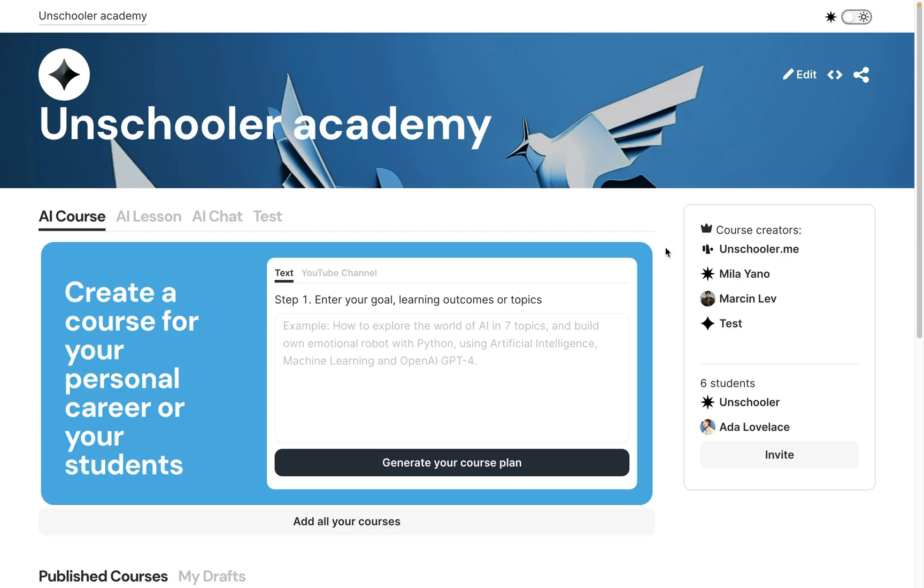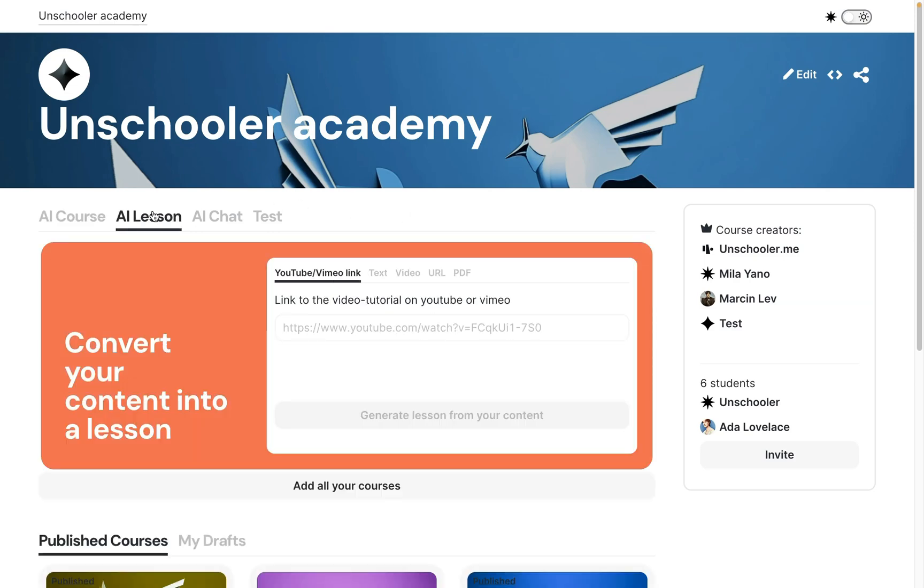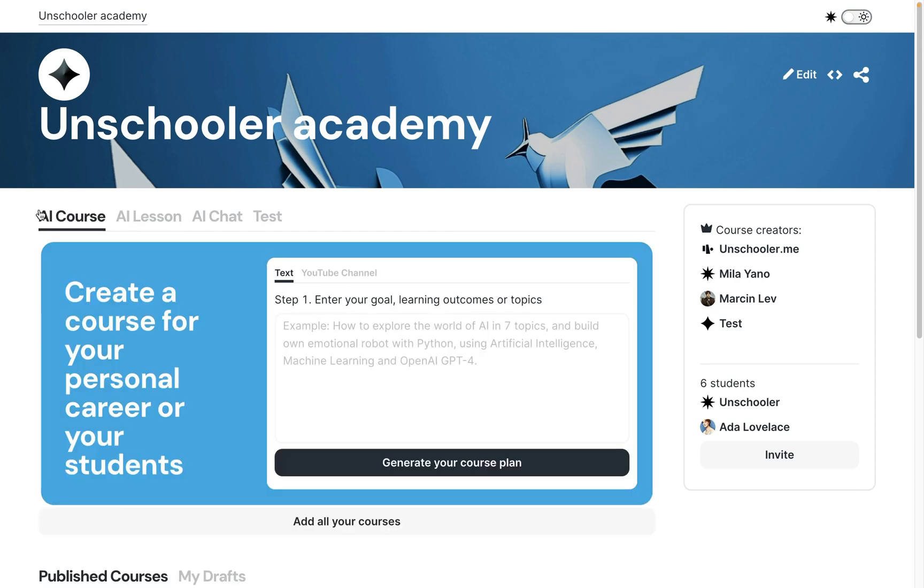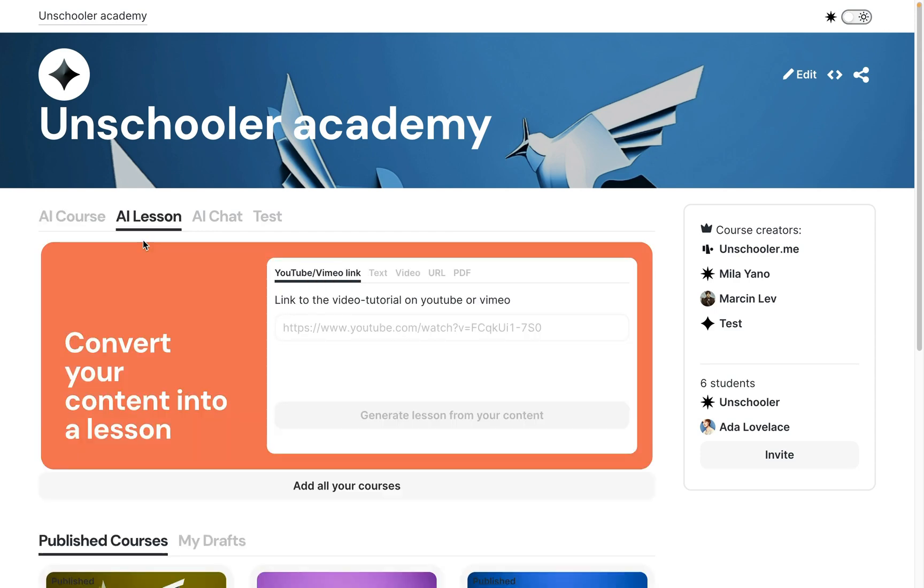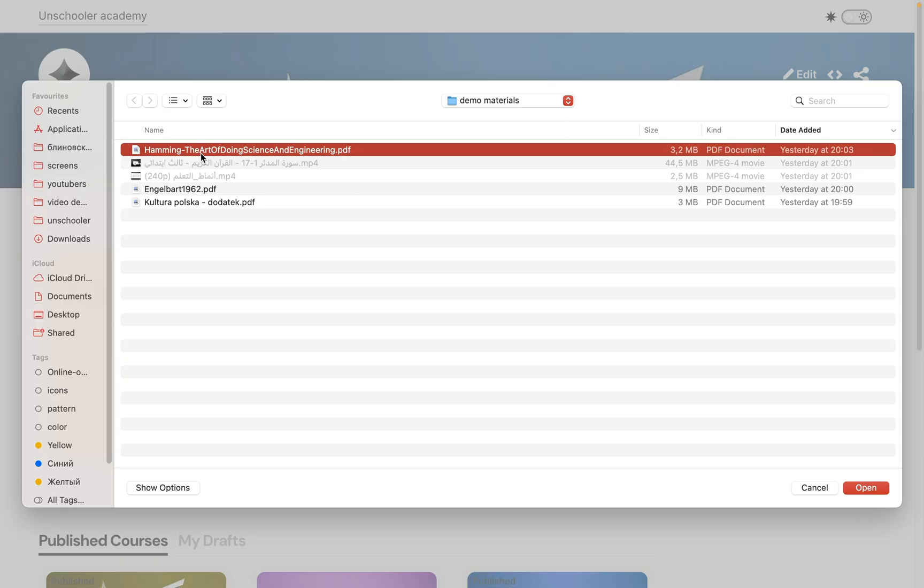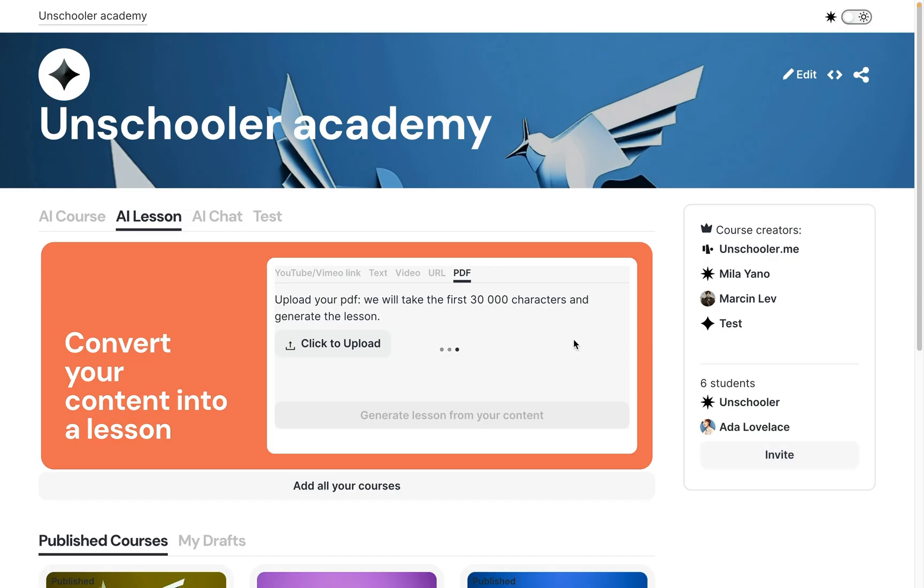Let me show you our new feature: lesson creation from PDF. To create an AI lesson from PDF, I go to this tab, then select PDF. I will take this one: The Art of Doing Science and Engineering by Hamming.